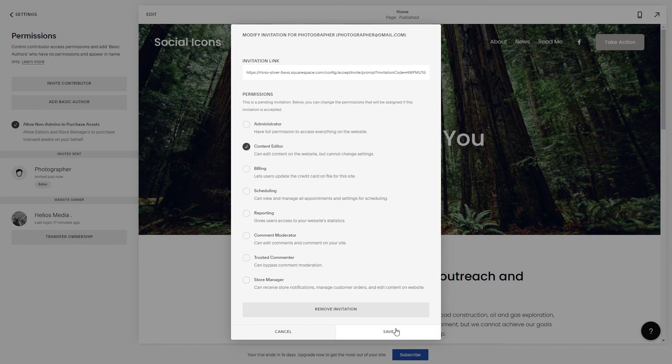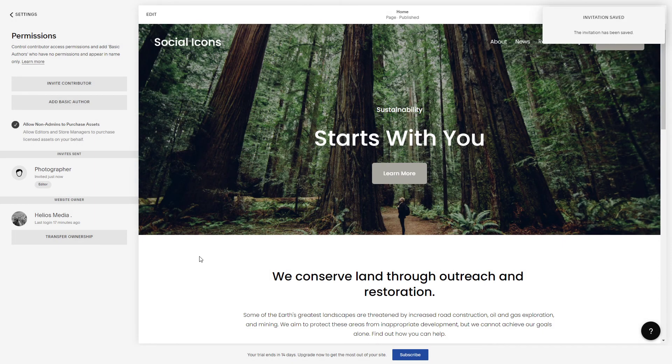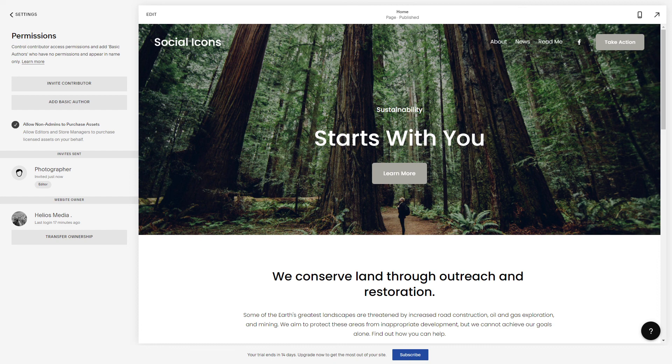Click Content Editor and Save. There you have it — a new contributor on your Squarespace website. Thanks for watching and see you in the next one.